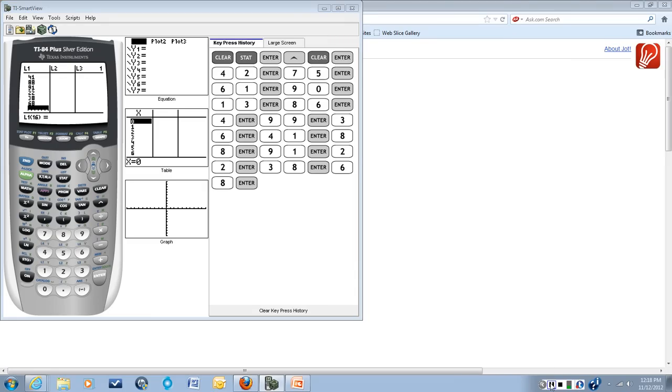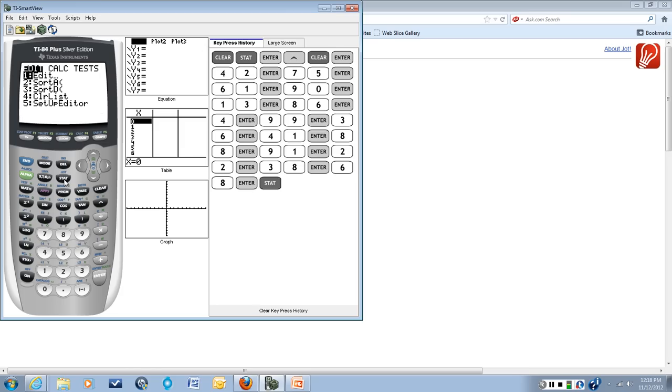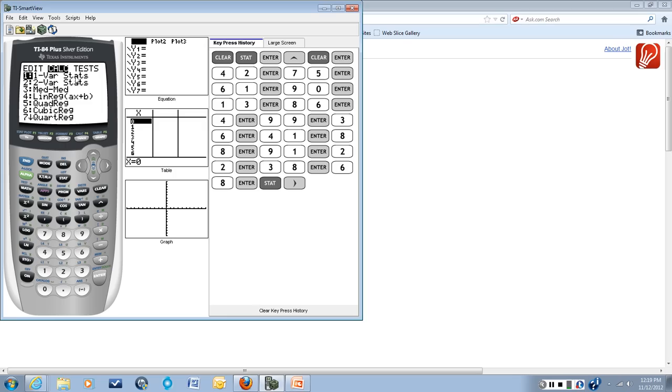So now I have entered all 15 data points into list one on the calculator. And the next thing I'll do is hit the stat button. And this time I'll arrow over to calc because I want to calculate the one variable statistics. And that's choice one here, so I'll just hit enter.